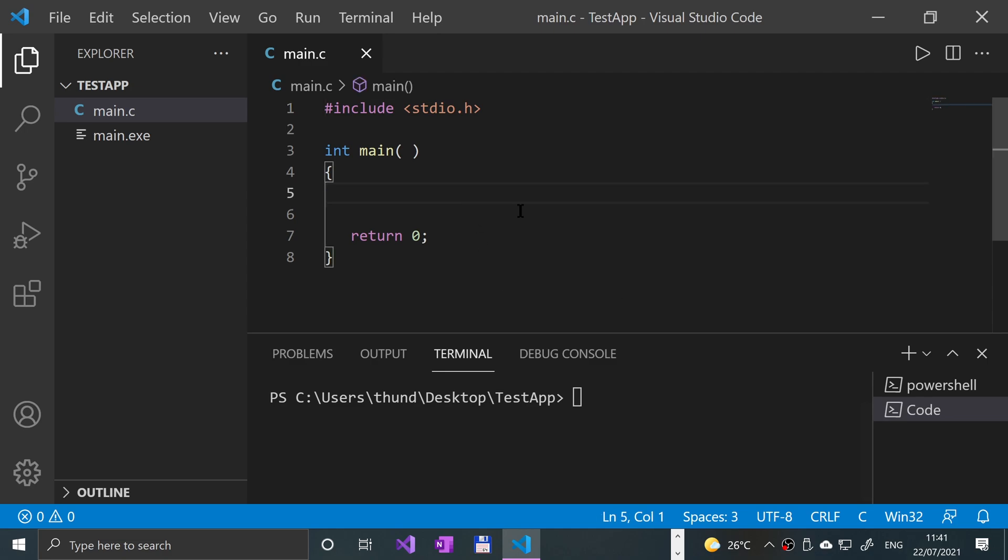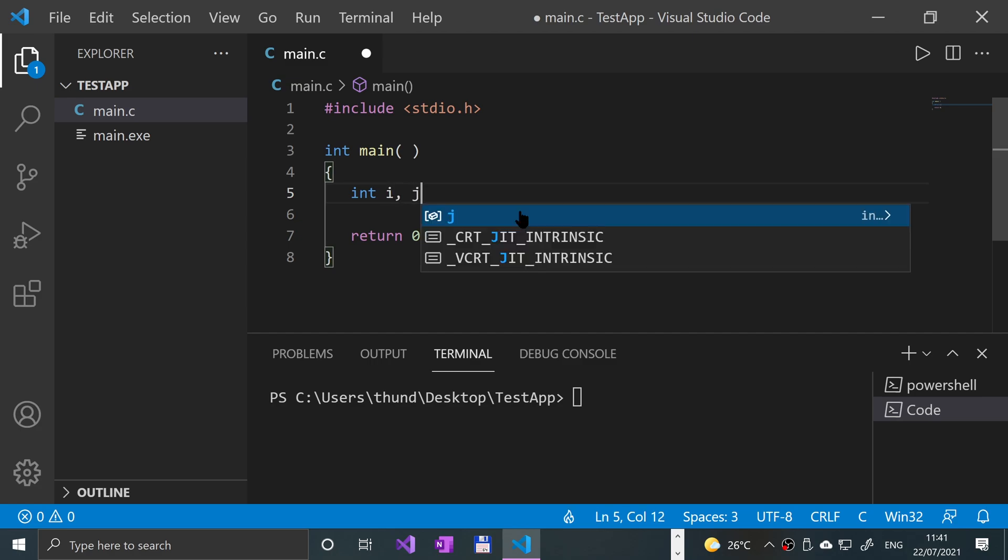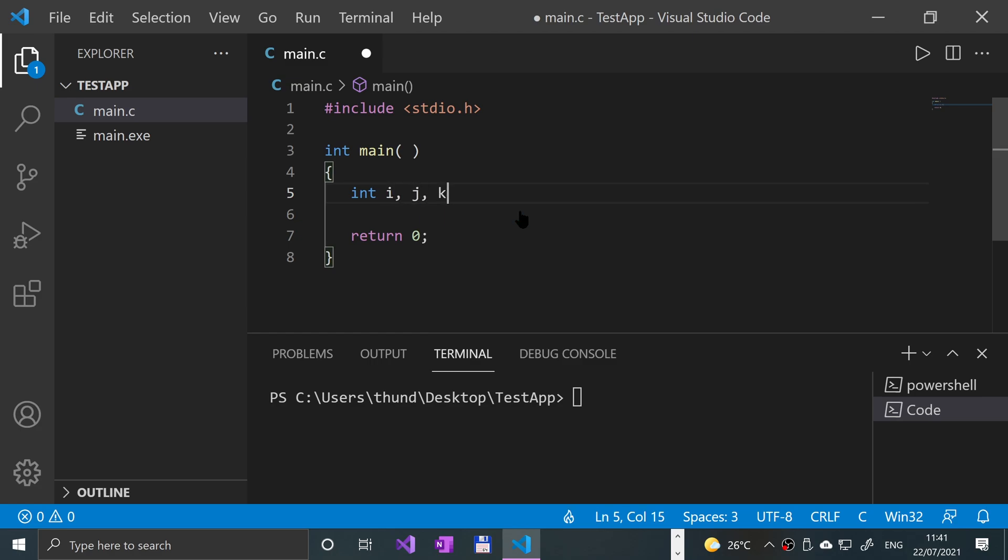So let's create an integer. Say i, say j, and we'll say k. So we're going to create 3 integers. It could be with any variable.